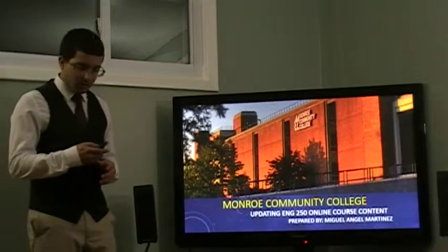Hello, my name is Miguel Angel Martinez and I am a student at Monroe Community College. I am here today to speak to you about updating the English 250 online course content.